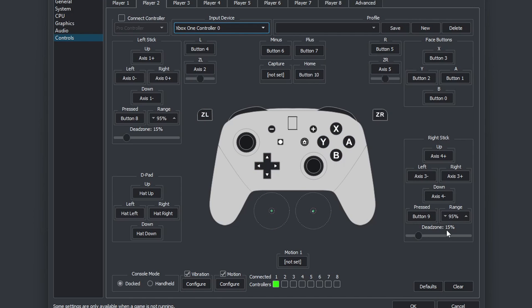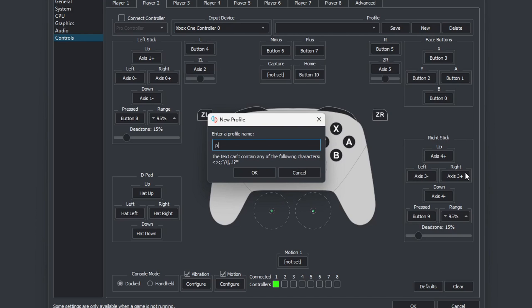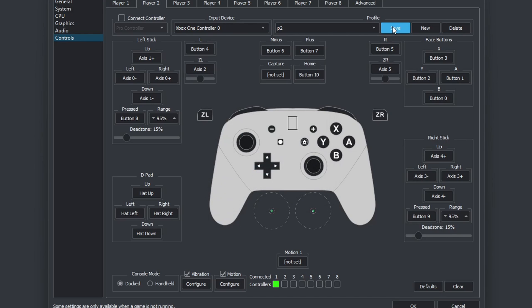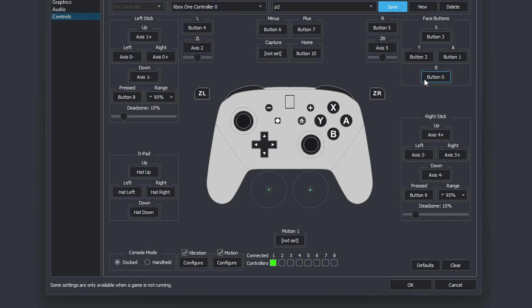We can give this profile a name as well. New. We'll call this P2. OK. Save. And we are done here. So let's come down to OK.